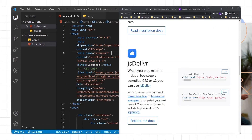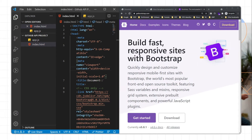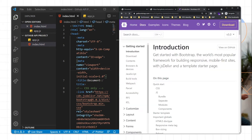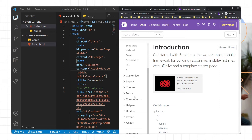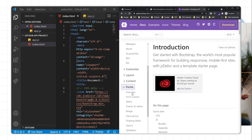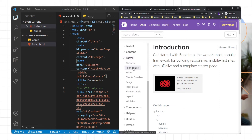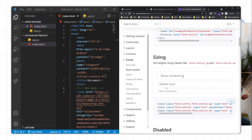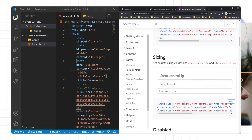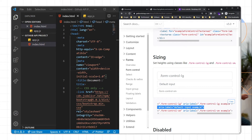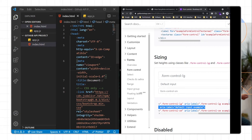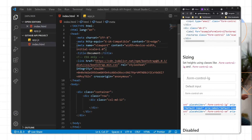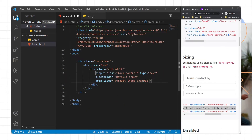I'll go to the Bootstrap documentation. In the form section we have form controls with a tutorial on how to implement a form. I'll copy the second form example and paste it in for the form.